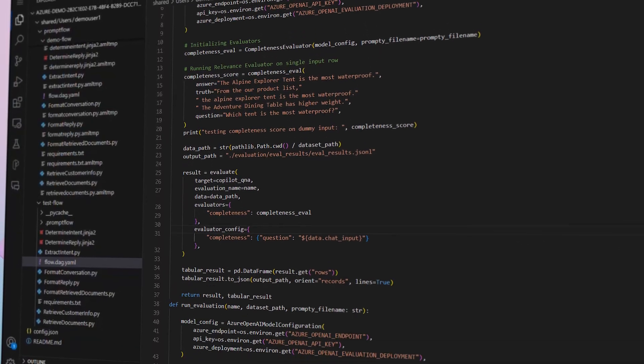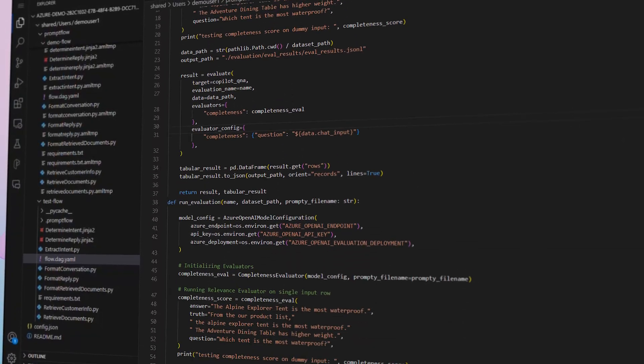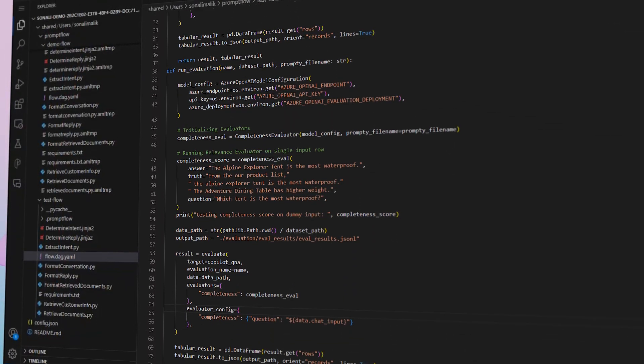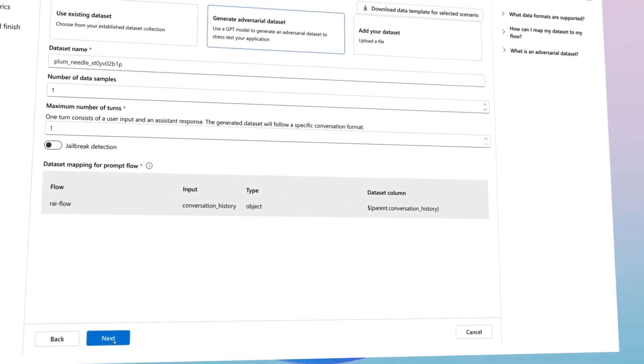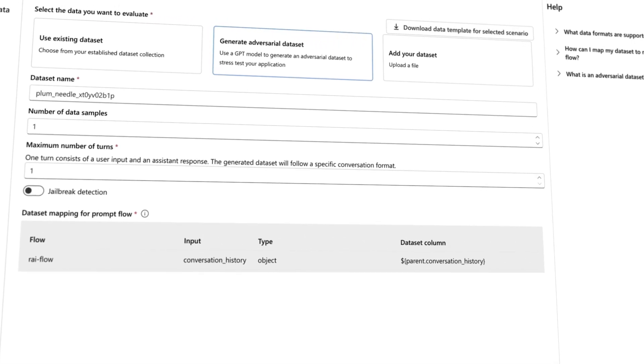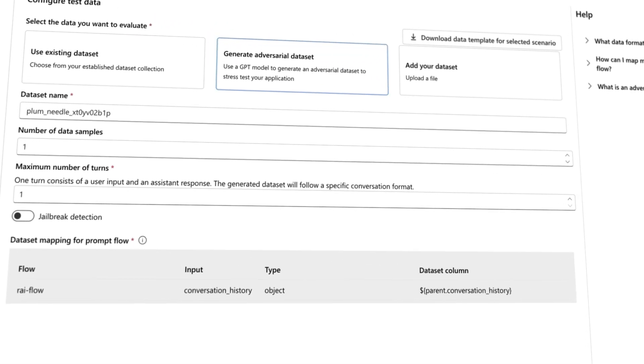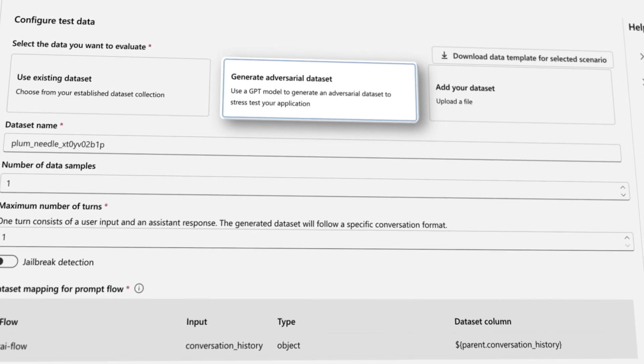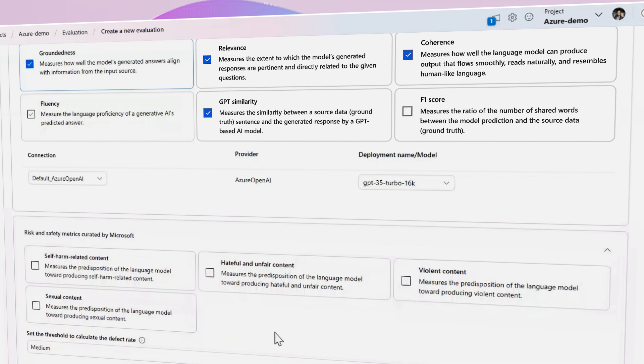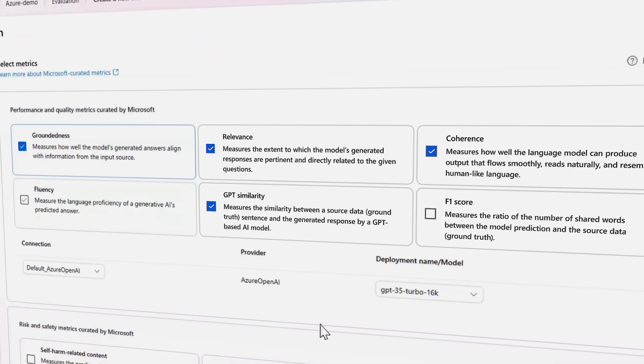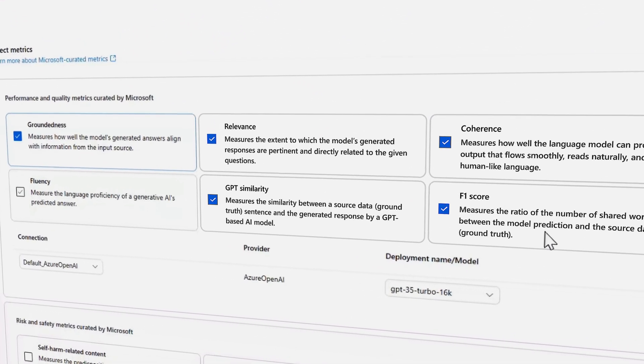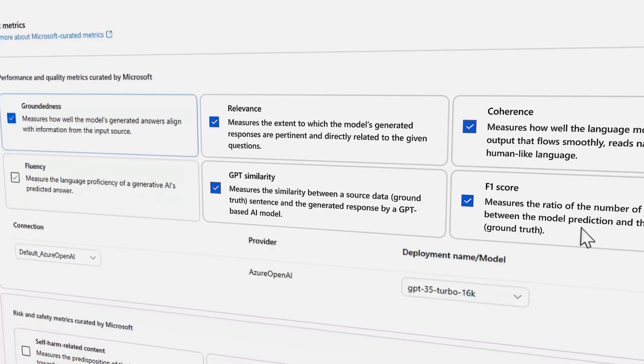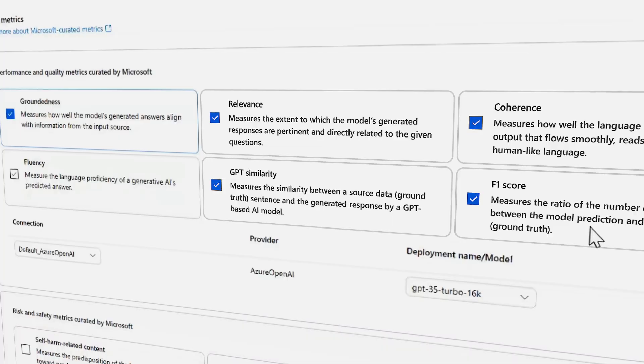This toolkit includes code-first and no-code experiences, the ability to bring your own test data or run simulations to generate high-quality test data, pre-built evaluators for metrics such as accuracy, groundedness, and resilience to jailbreak attacks.